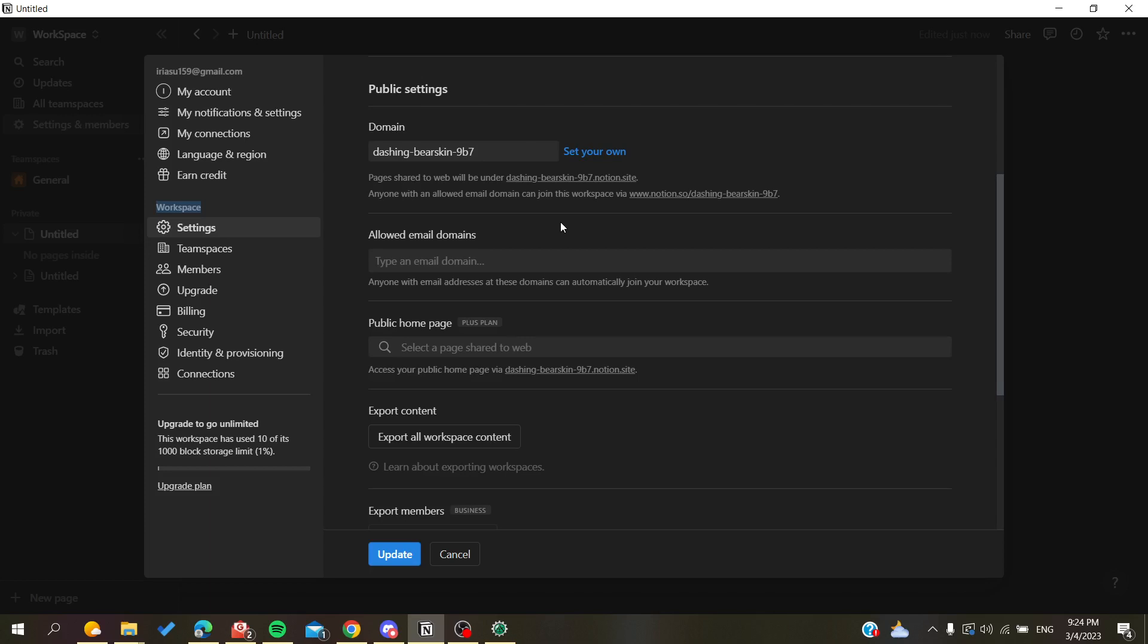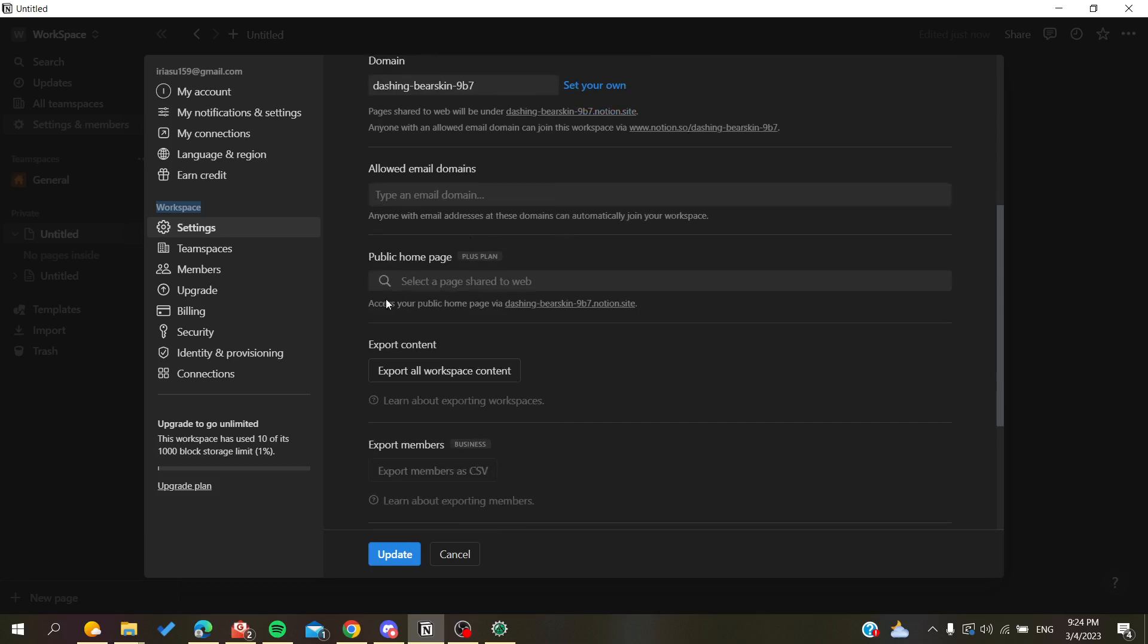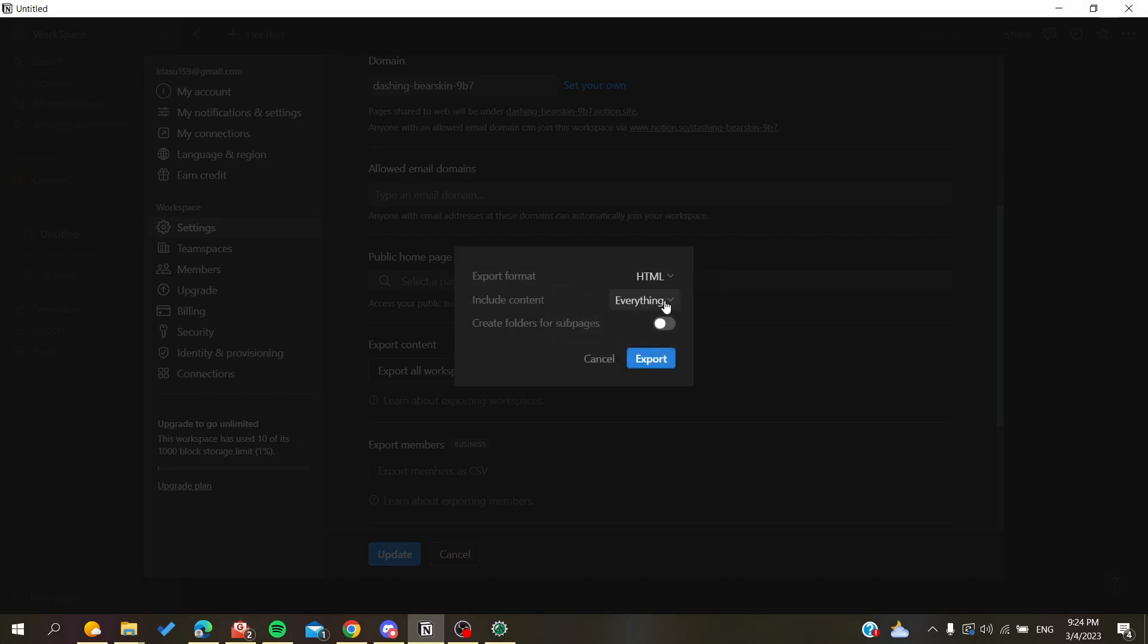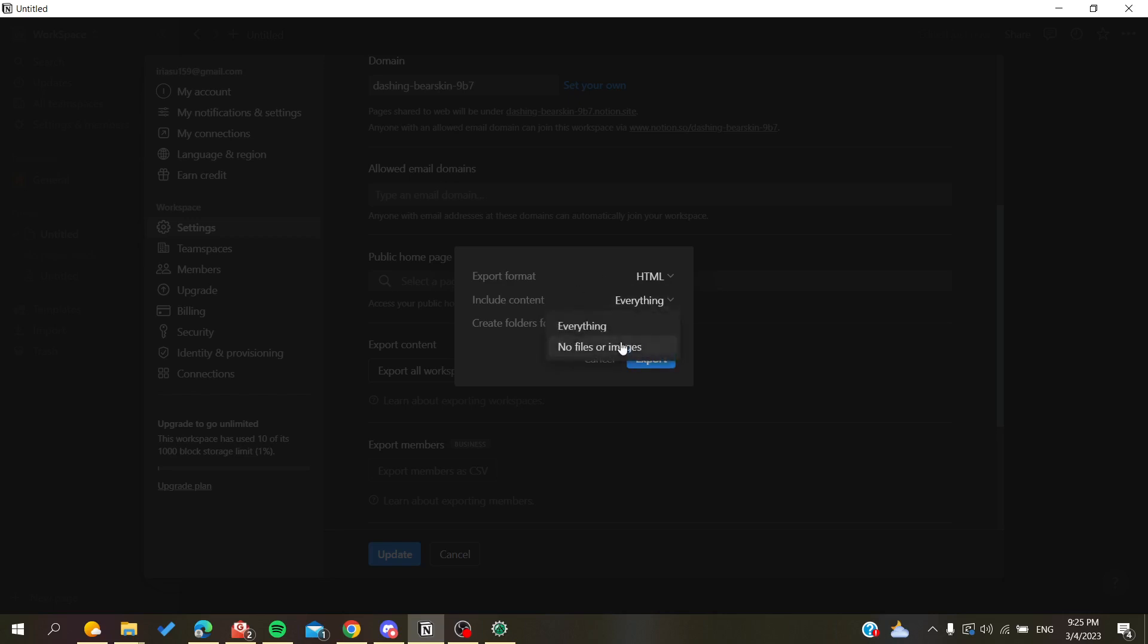For the export format, it's better to choose HTML so you can reuse it. Then select Include Everything so you don't have any missing files or images, and you can create folders for subpages if you want.